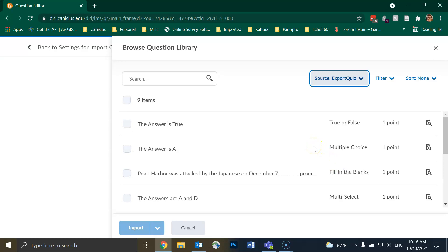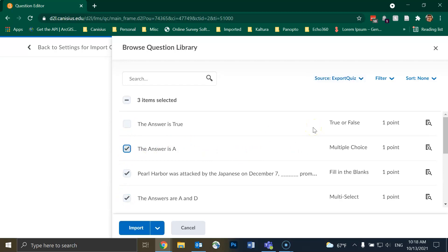Now I can choose the question or questions I want to import from this quiz by selecting the checkbox to the left of each question. If I simply want to import all the questions from this quiz, I can click on the topmost checkbox.